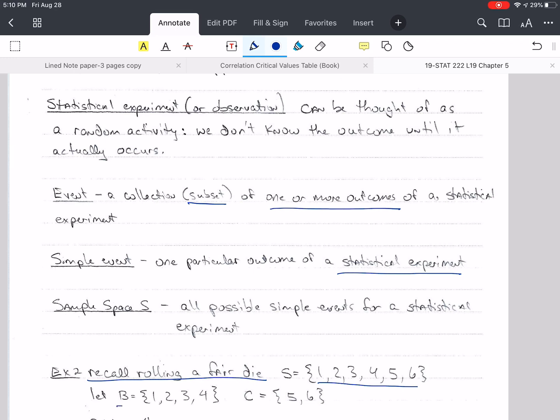I could define event B as {1, 2, 3, 4} and event C as {5, 6} — these are subsets or part of S. An event could be only one value, or it could be the entire set S. Events are one or more elements of S.